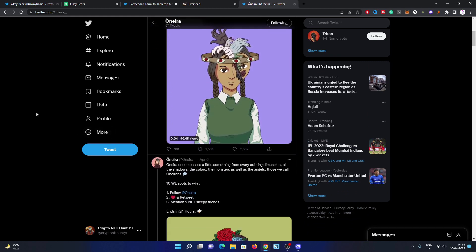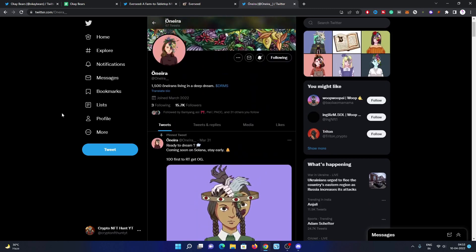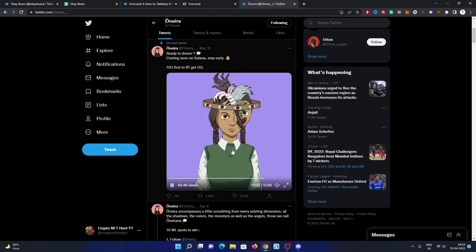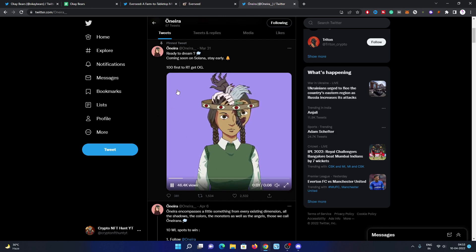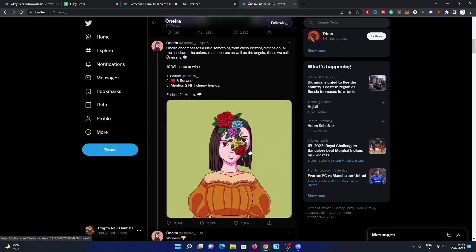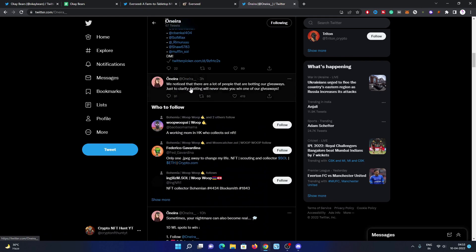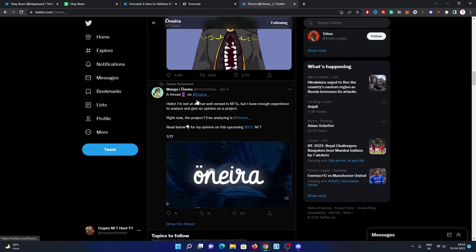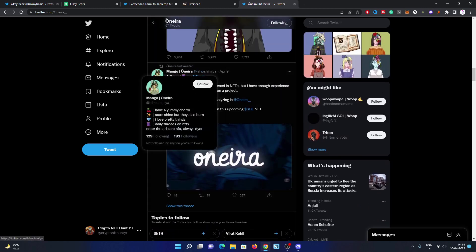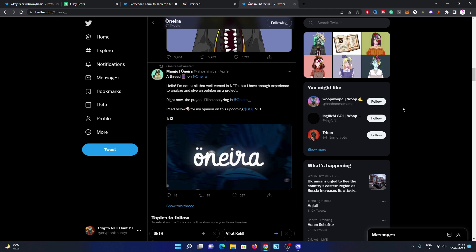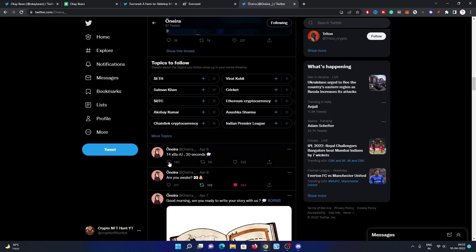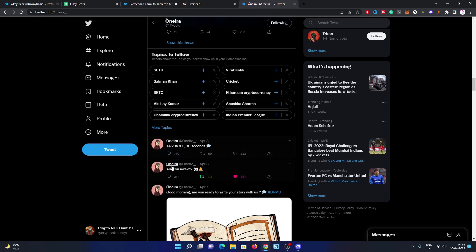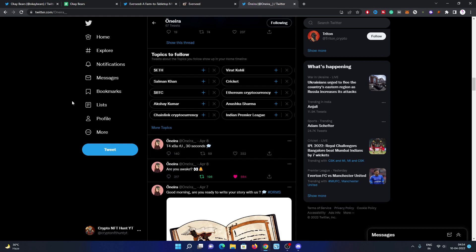There are 46.4K views on the pinned tweet video. Have a look at these sneak peeks of Onera. They did some 10 whitelist spot giveaways already. Some people are posting their threads and research on Onera and getting rewarded. They're posting random Discord codes on Twitter, so you must turn on notifications because their Discord is private.